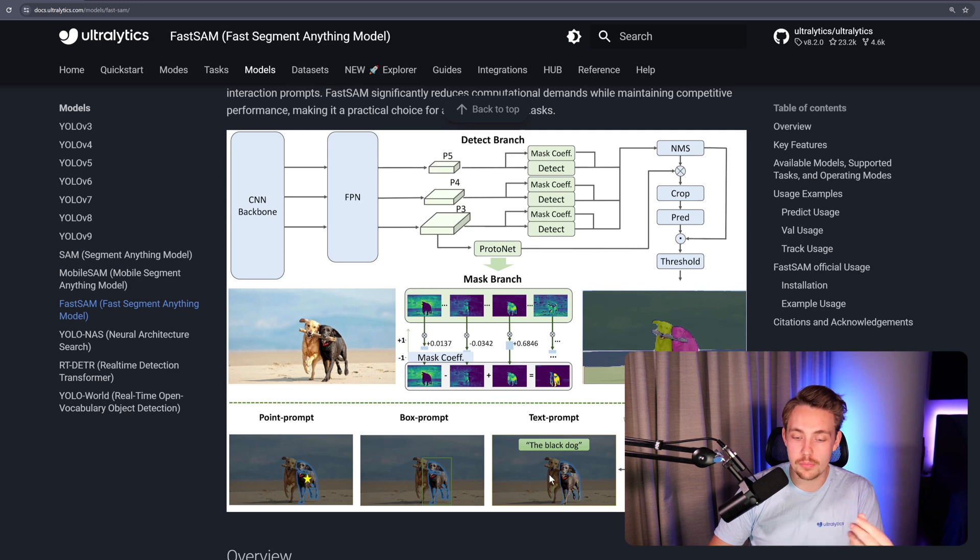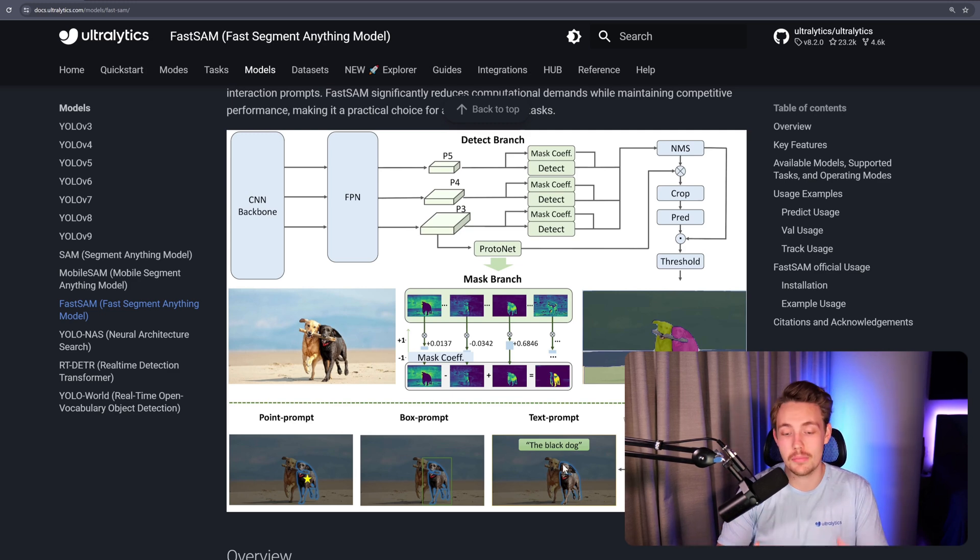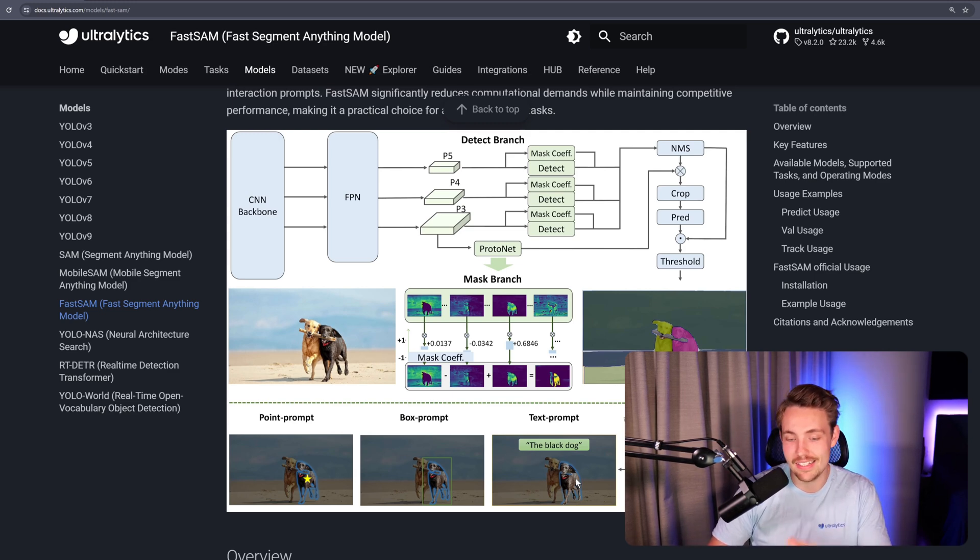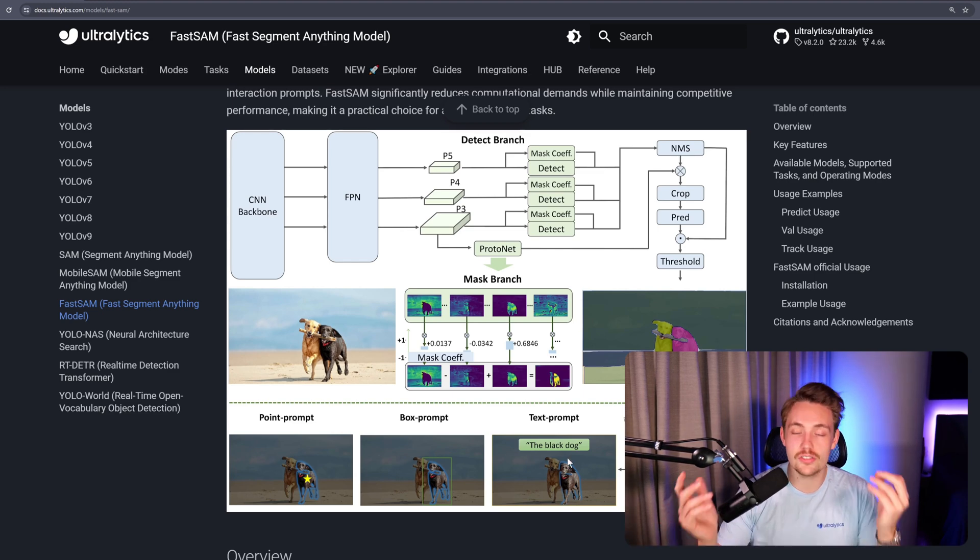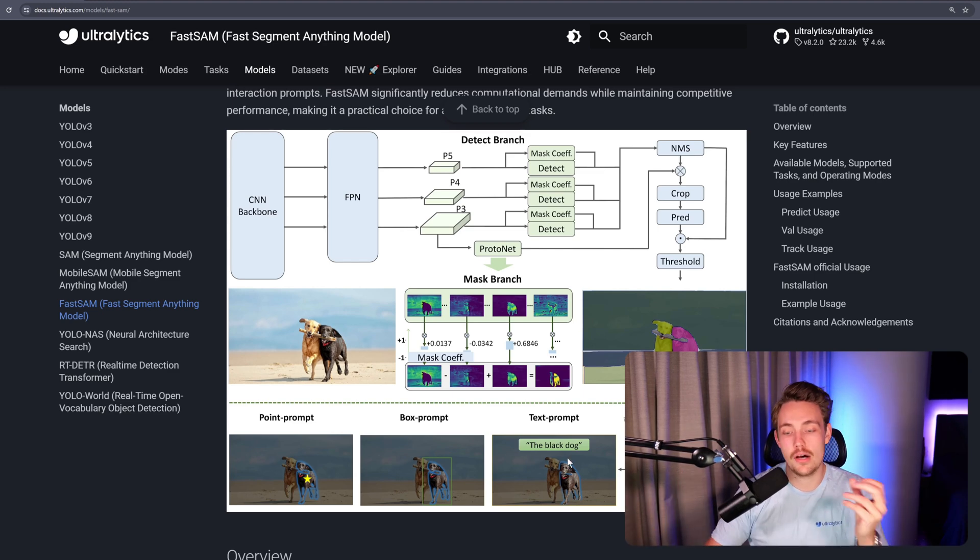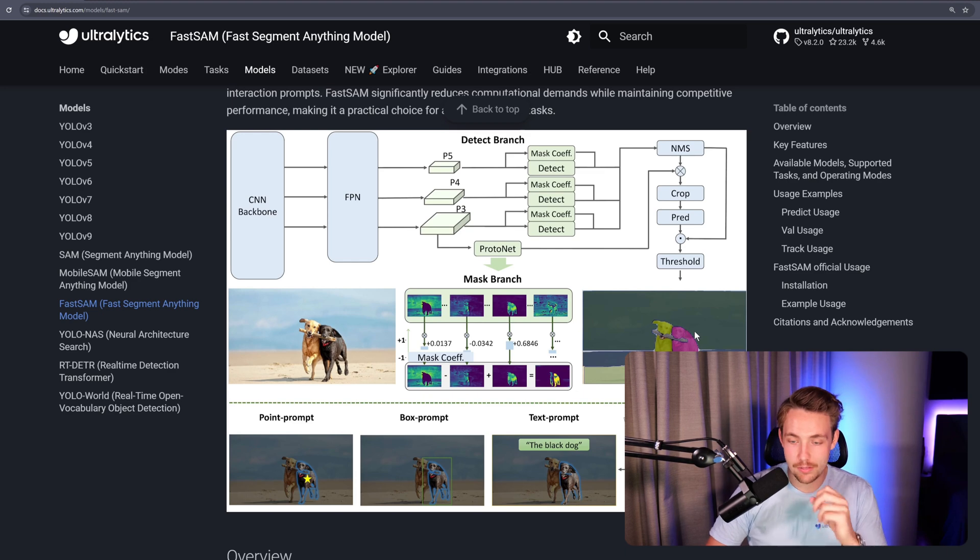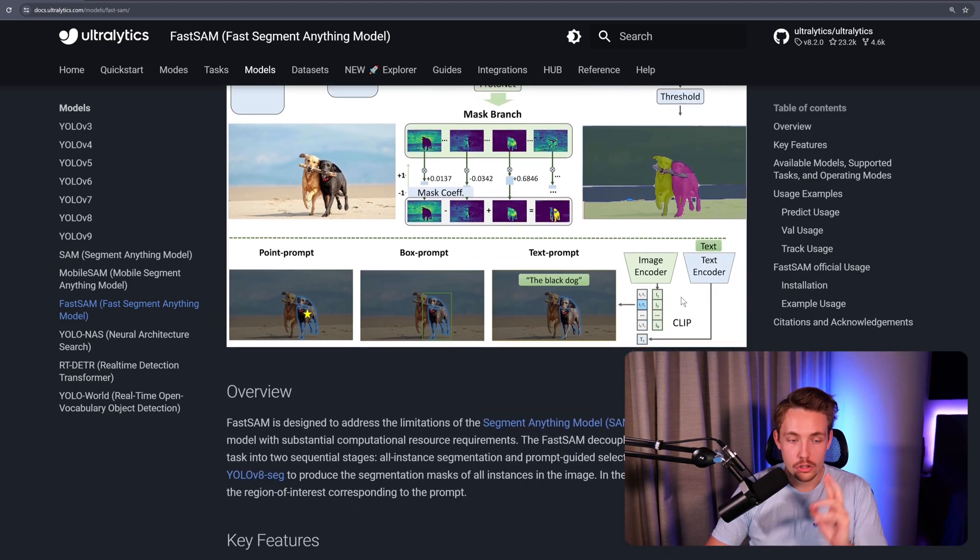You can also do text prompts, so you can tell it to segment out the black dog as we see in this example. You can also run it out of the box without anything and it will segment out every single pixel in the image, as we can see here.